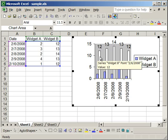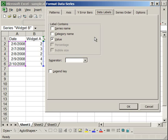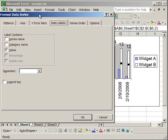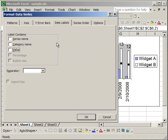I'm going to go ahead and right click Format Data Series again. The series and the category name, if you check those, what it's going to do is right where it put the value, it will also include Widget A and the corresponding date for that column. Once again, that can be useful, but it can also clutter your chart, so be careful with that.